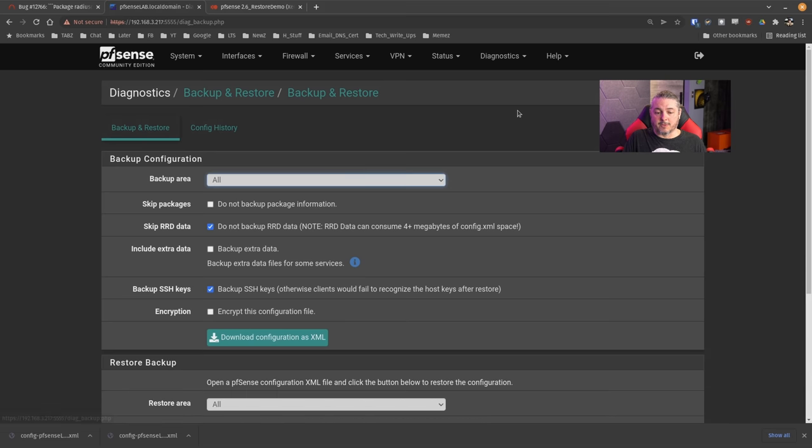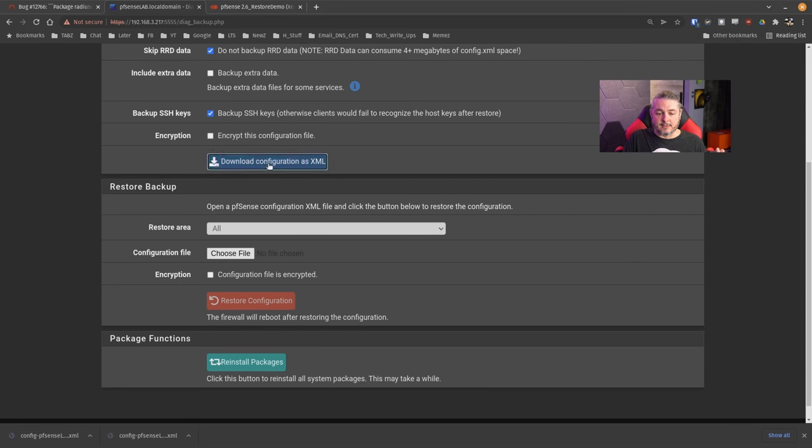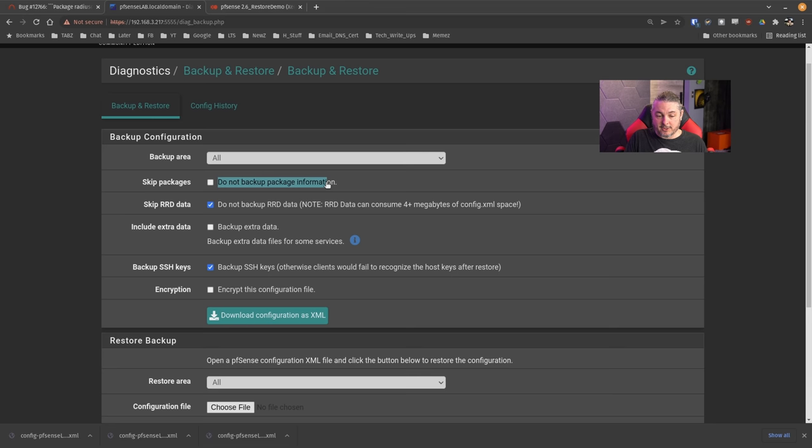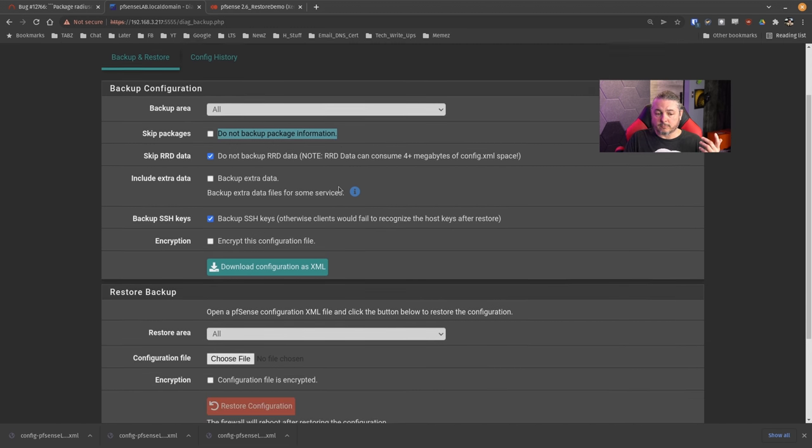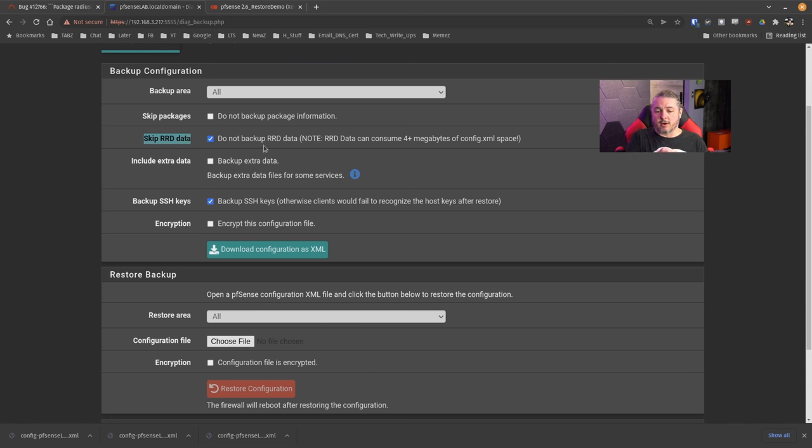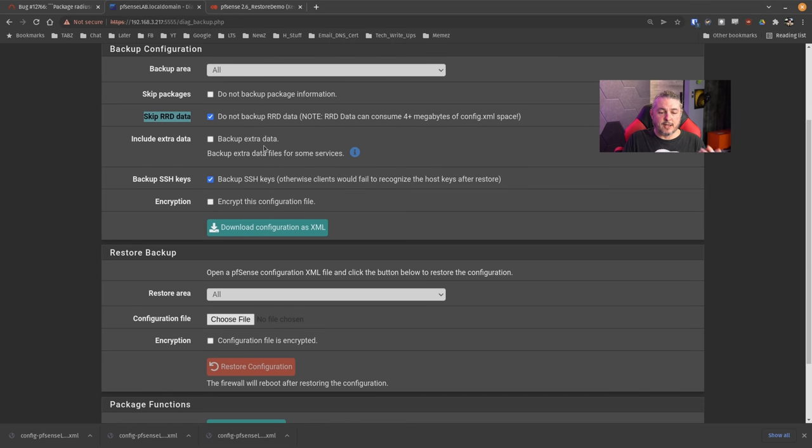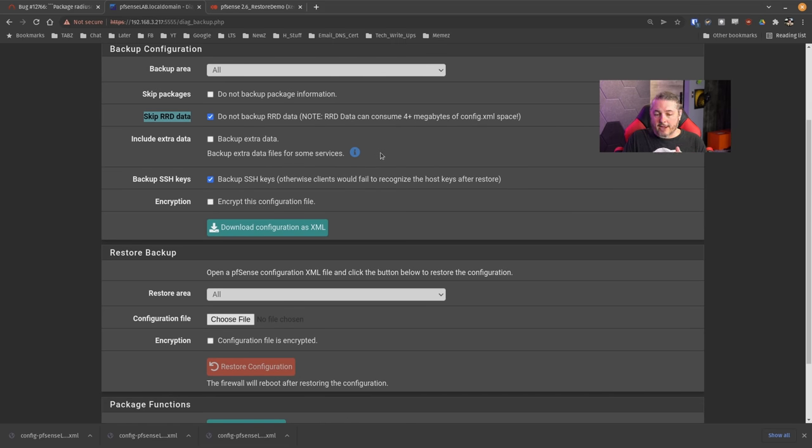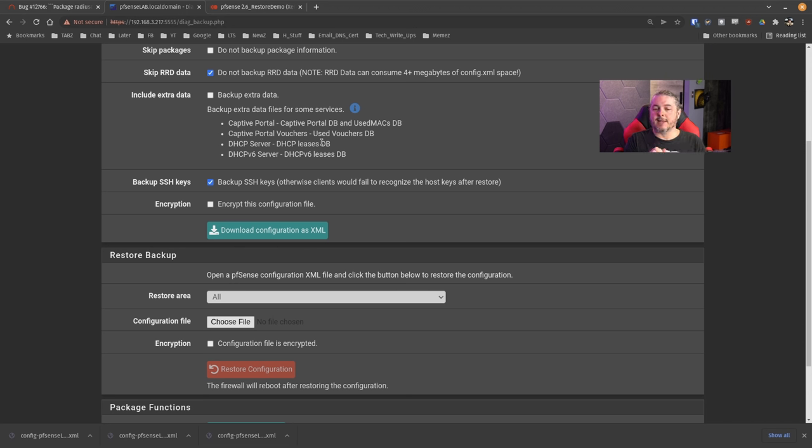The information within this package does go to the backup file as long as you didn't change this. I don't recommend changing it - maybe there's some use case where you don't want your package settings backed up, but for the most part I always leave things at these defaults. How do you download a backup? We go here to Backup and Restore and hit download.